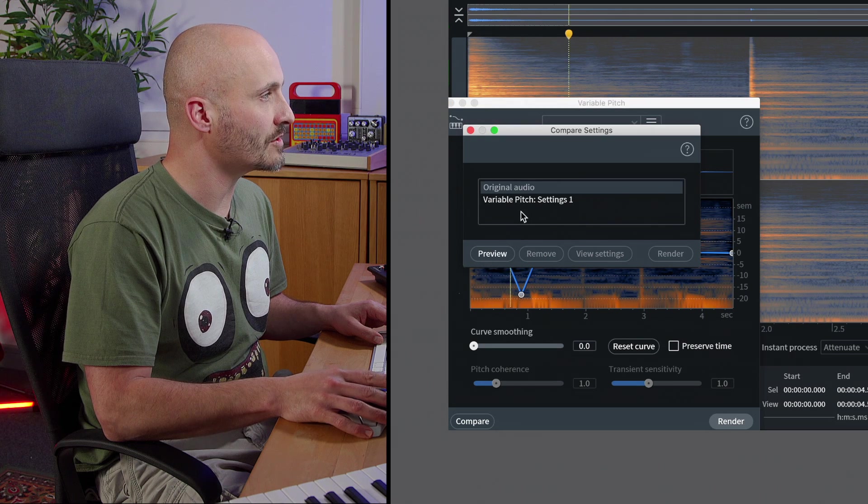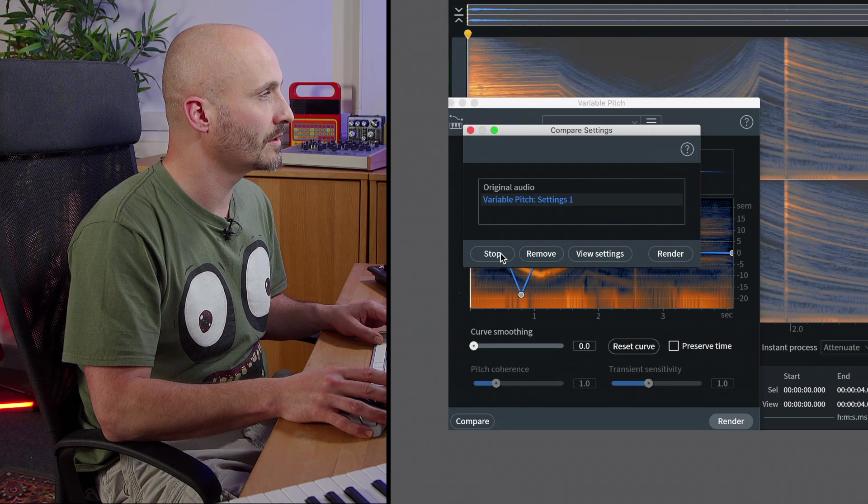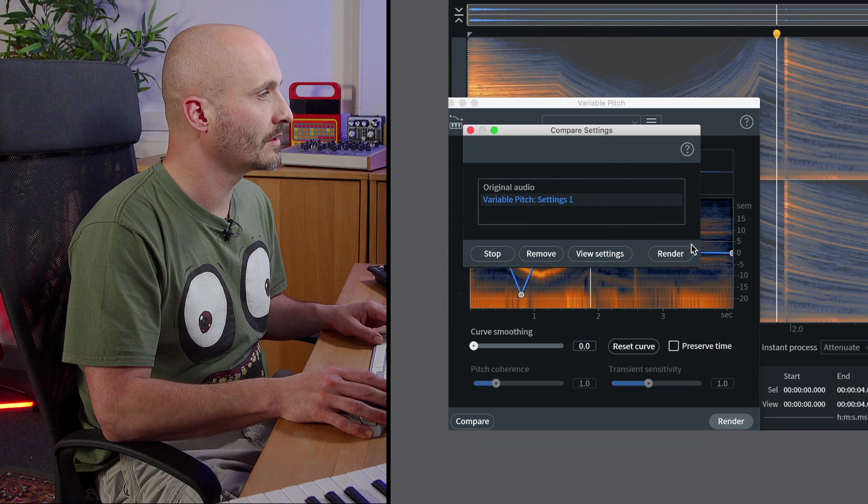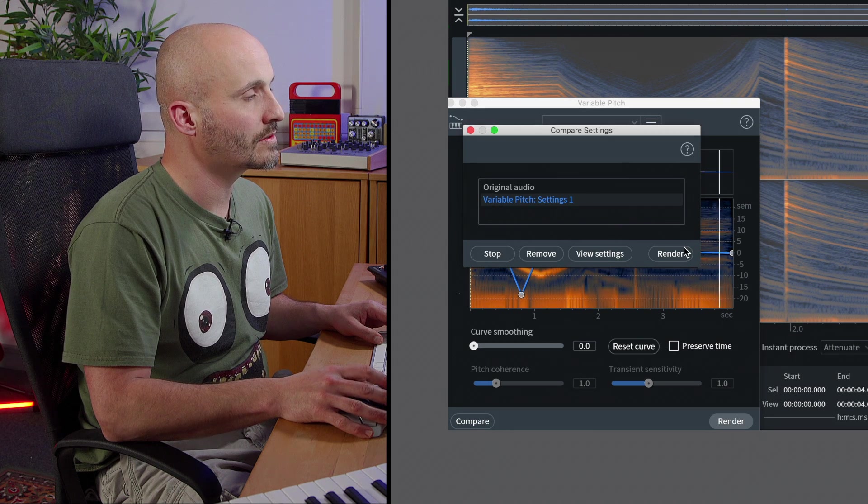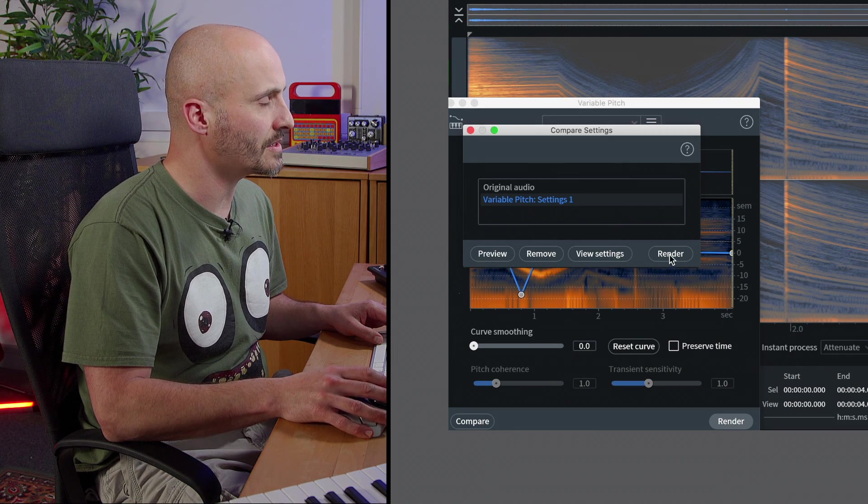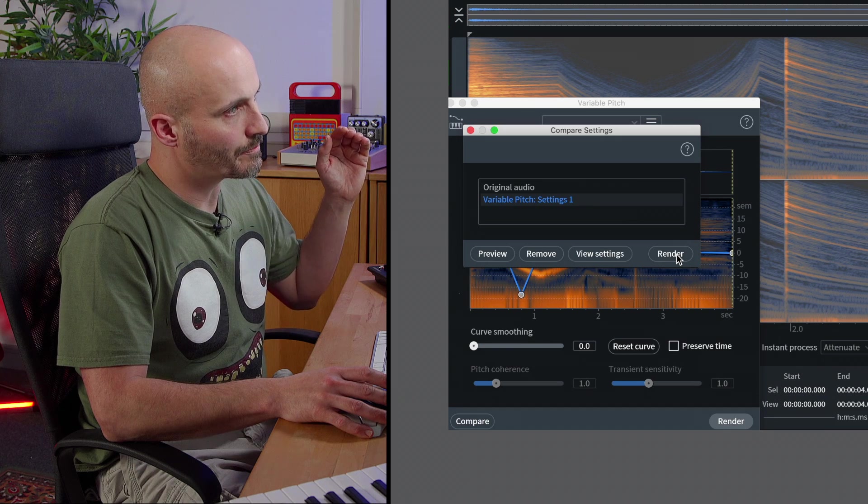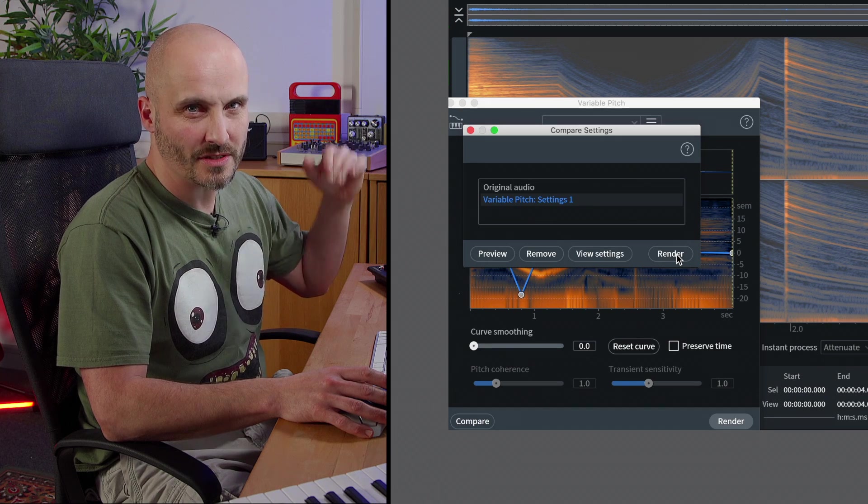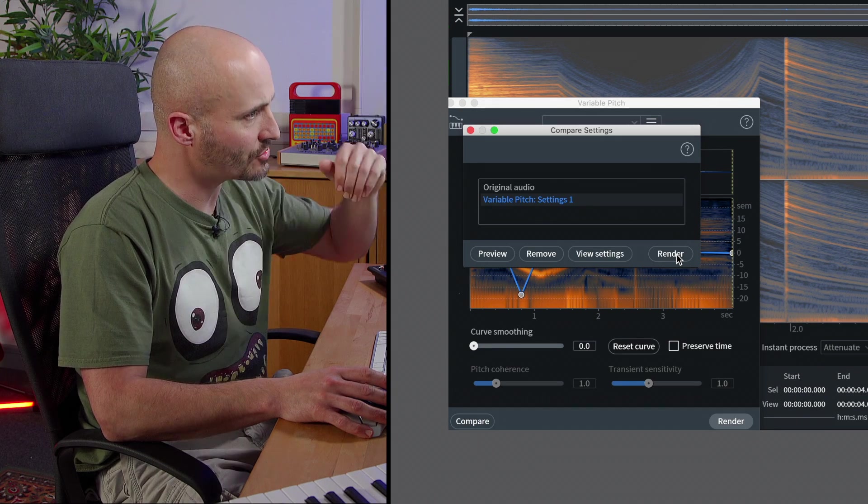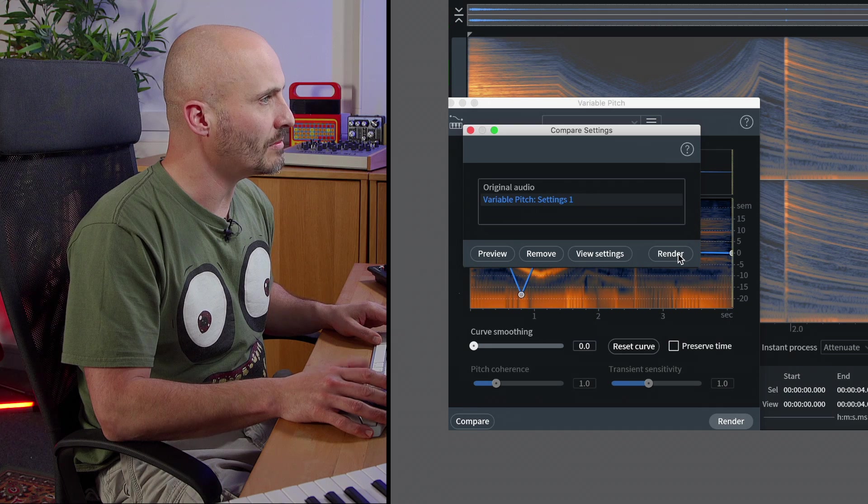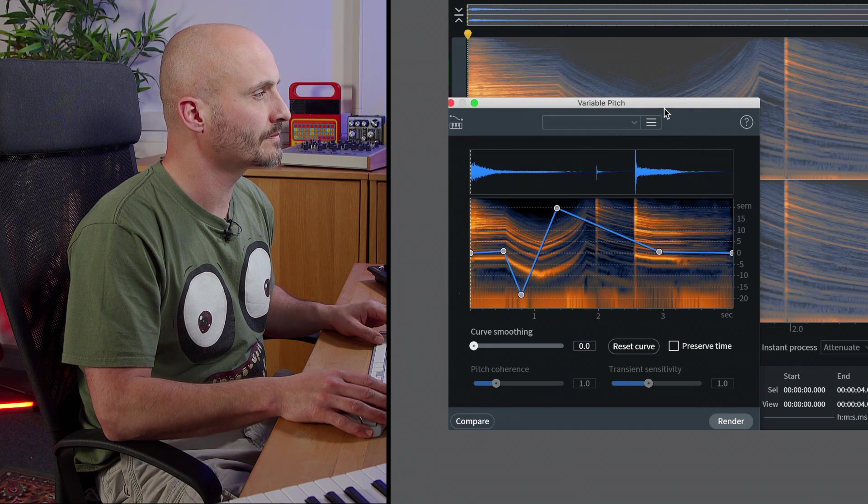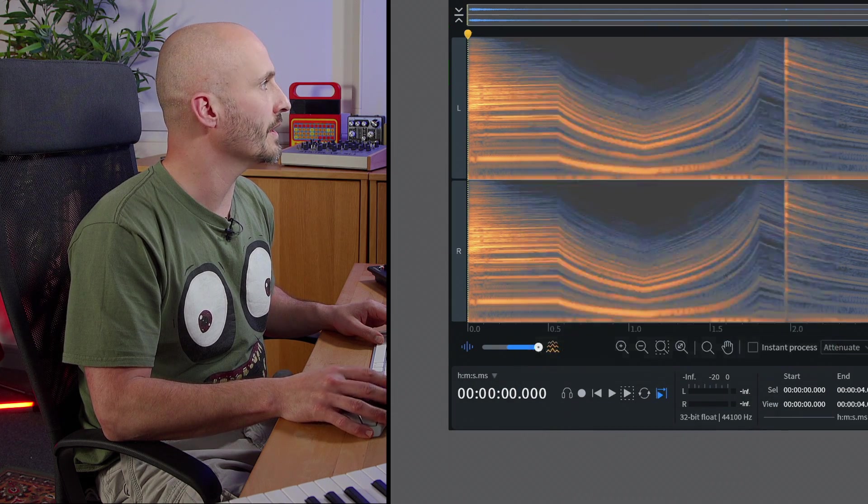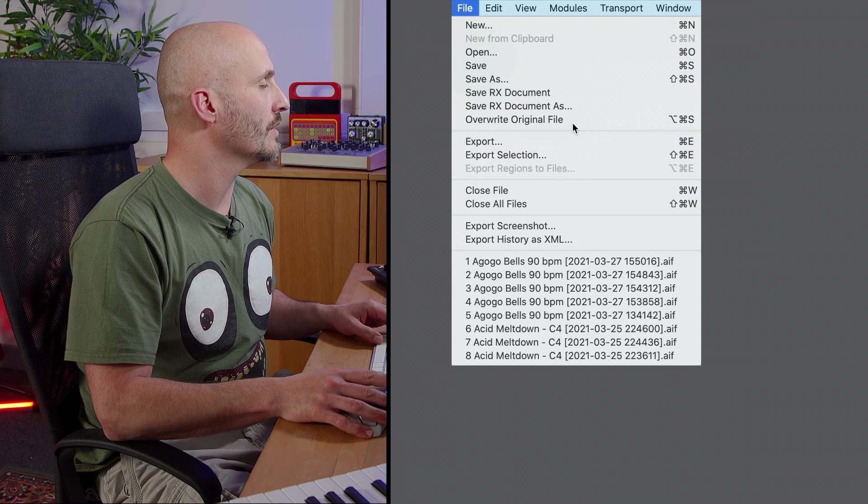So again let's just preview this. That's the original, let's play the modified version. So that last hit sounds really nice now that it's got slightly more percussive transient on it at the beginning and the pitch drop that makes it be emphasized a little bit more so let's just render that. And then again, overwrite the original file.